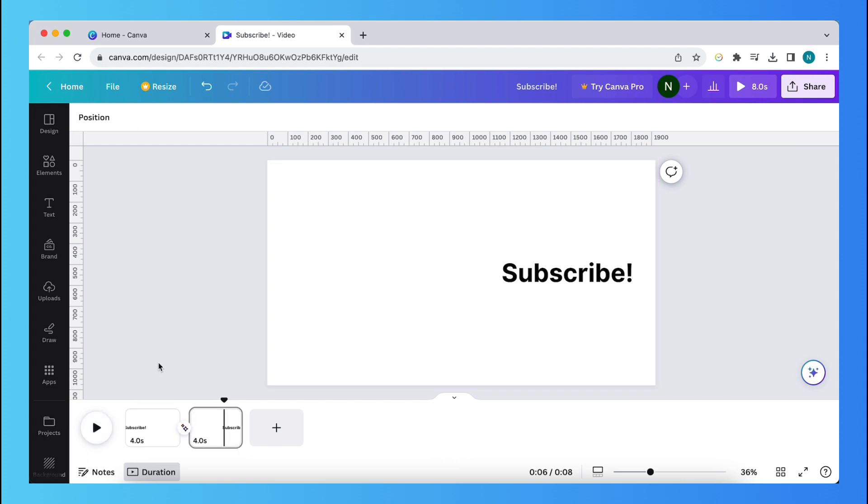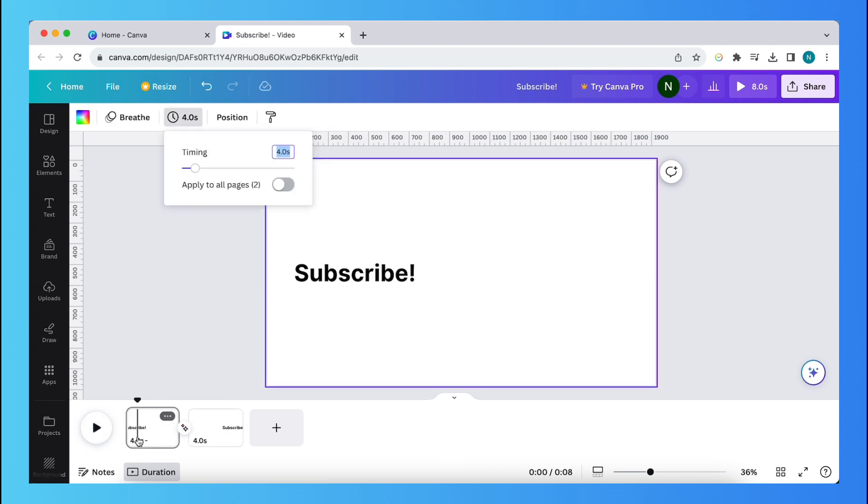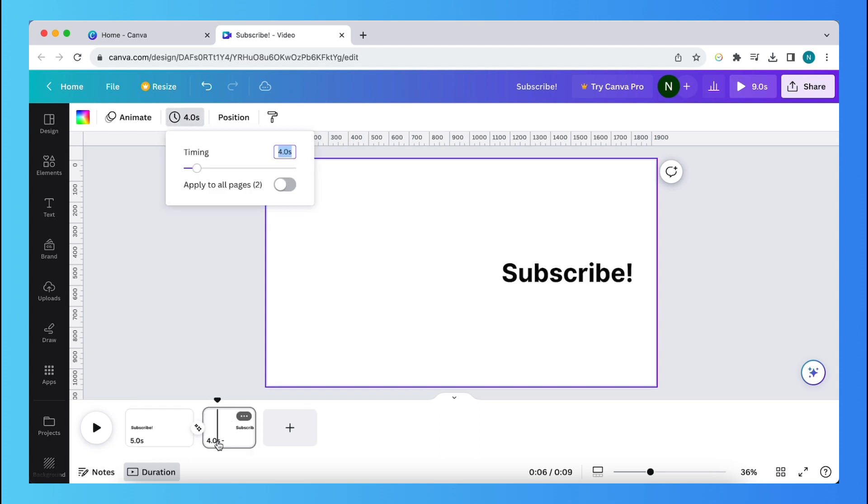If you want to change the duration of your video, you can tap on this. And as you see, you can change the duration. For example, five seconds. And also this page, five seconds. Or you can just tap on apply to all pages too.